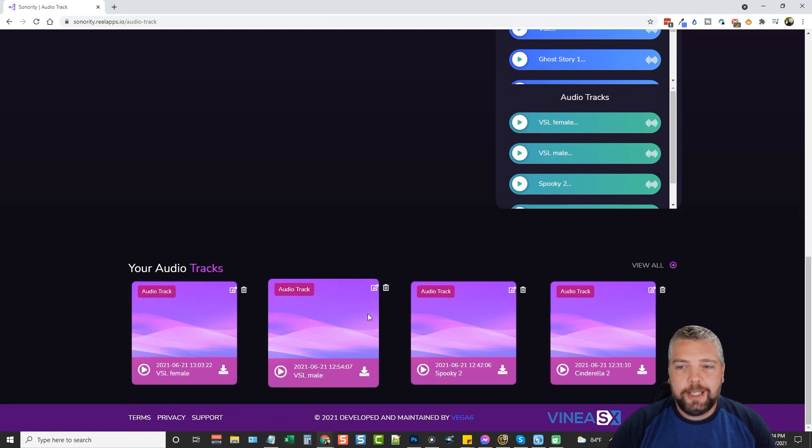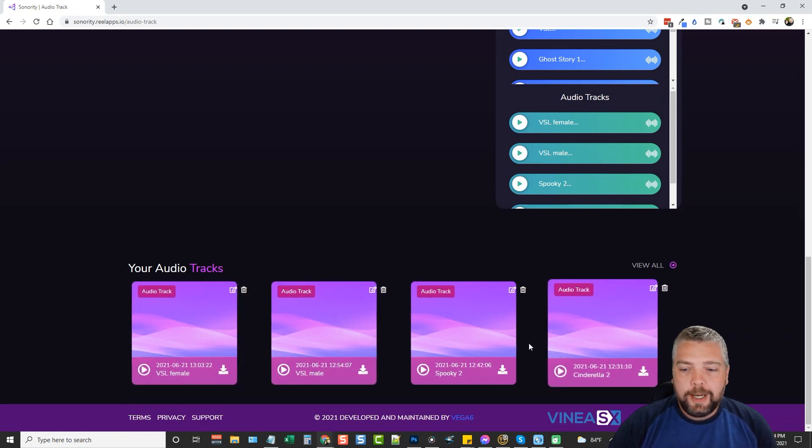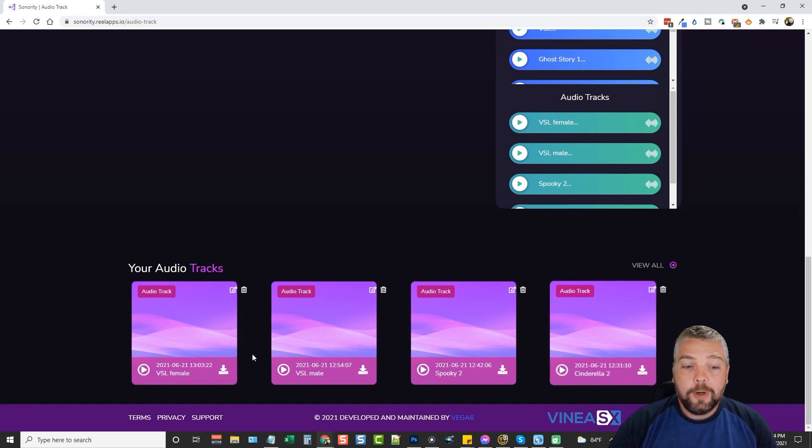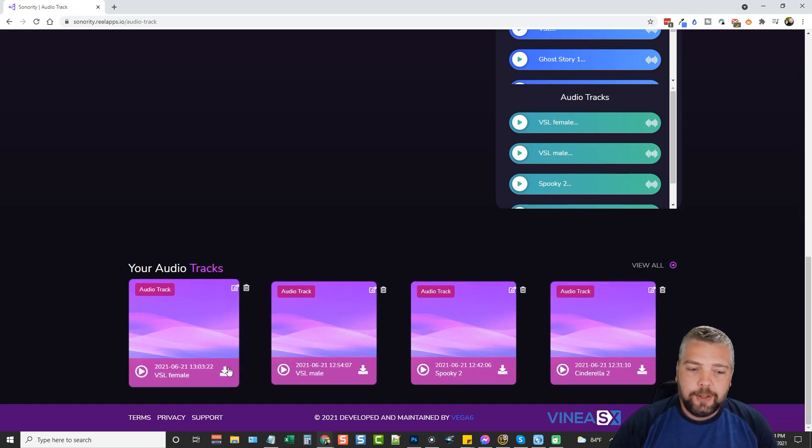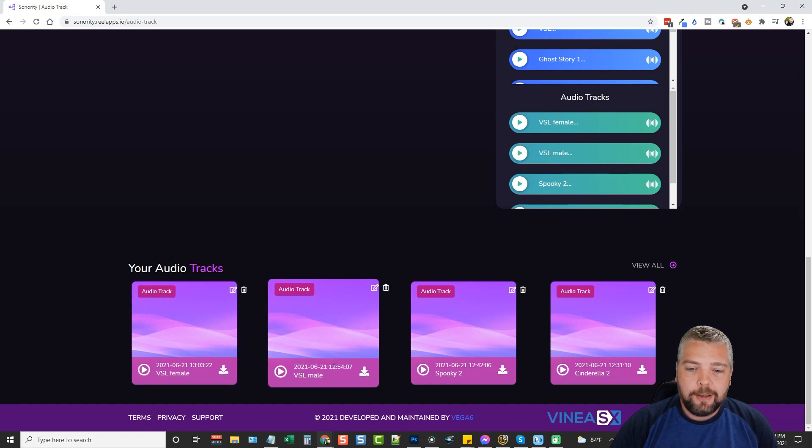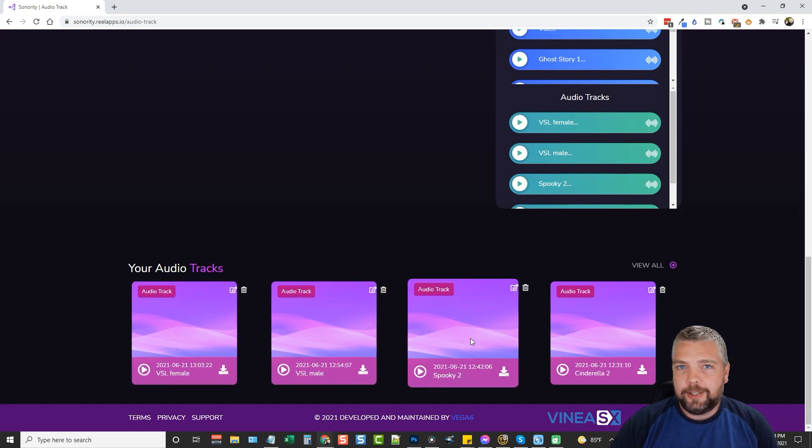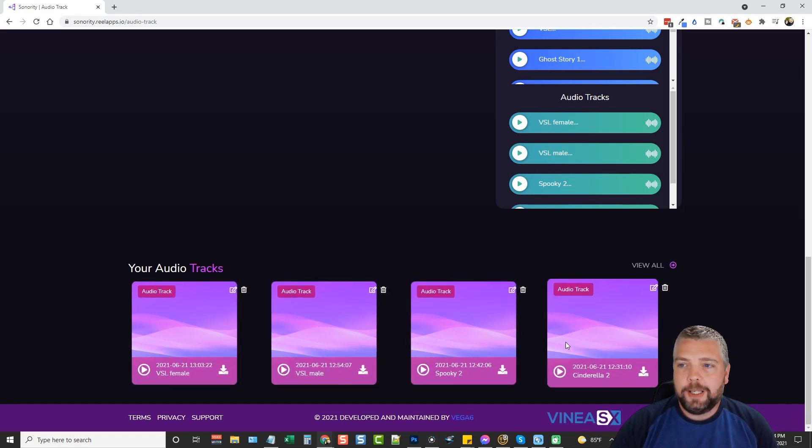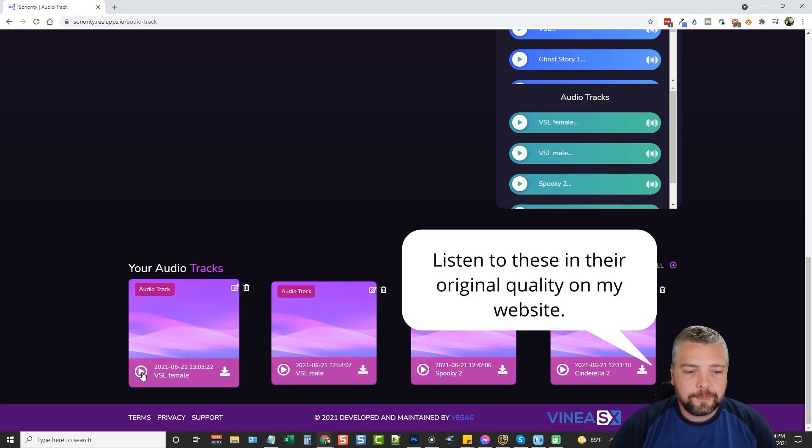What I'm going to do is go ahead and play four of them that I completed that you guys can listen to. Two of them are for video sales letter, a male and a female. I've done like a short ghost story one and then one for Cinderella. So I'm just going to play a few seconds of each one of them.